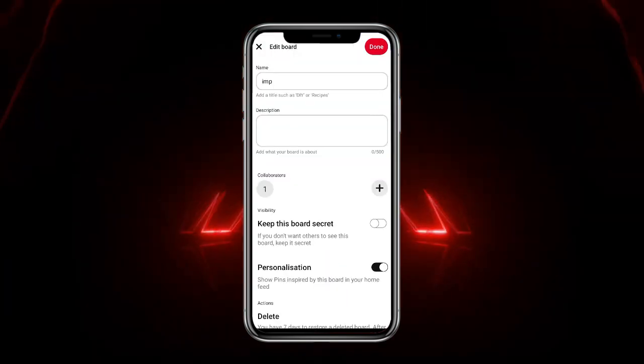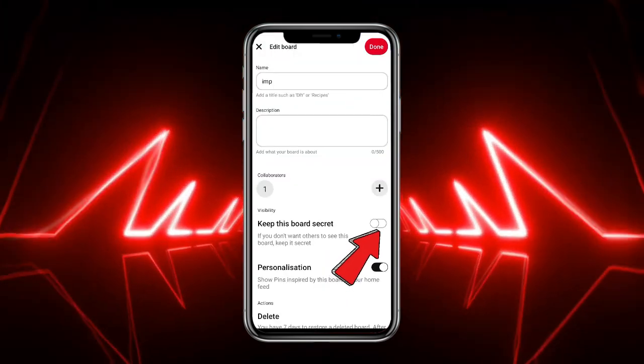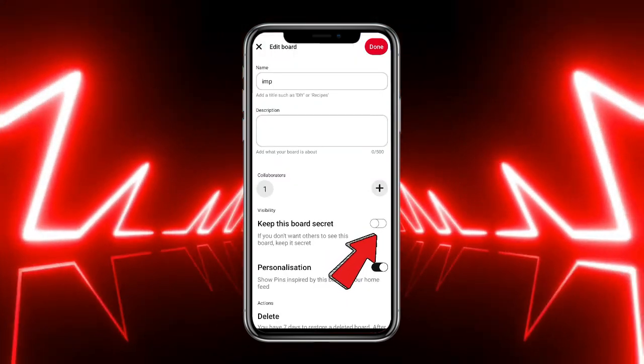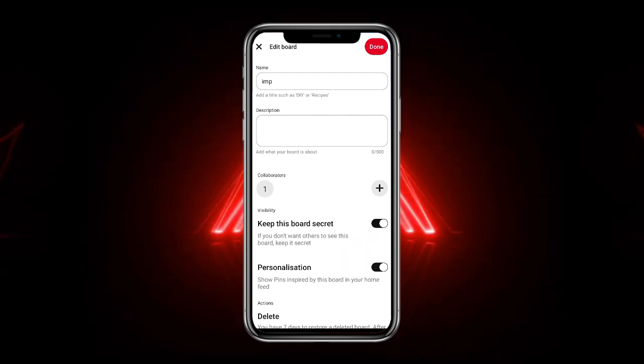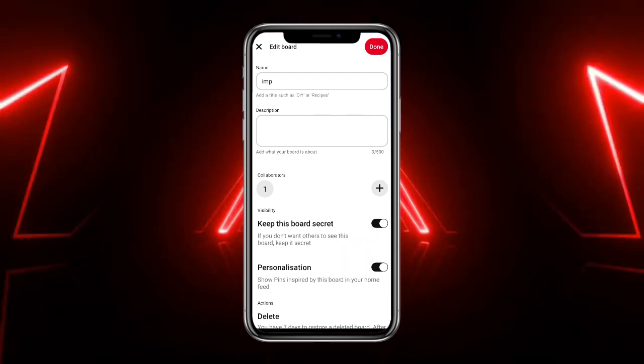You'll get the option 'Keep this board secret' — simply toggle this option on, and after that your secret board on Pinterest will be created.